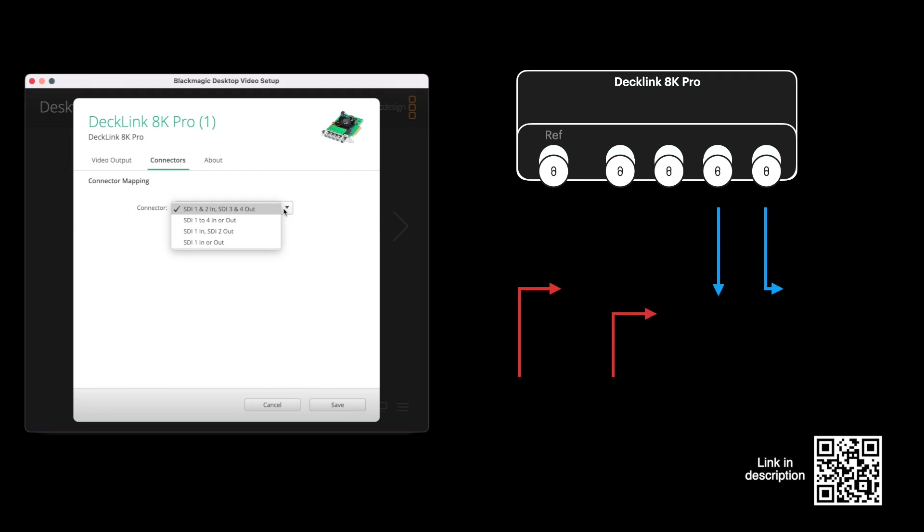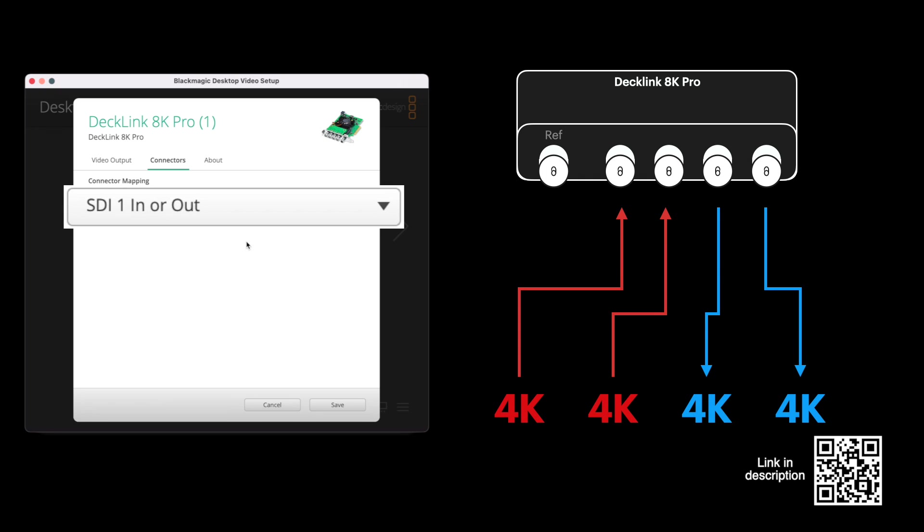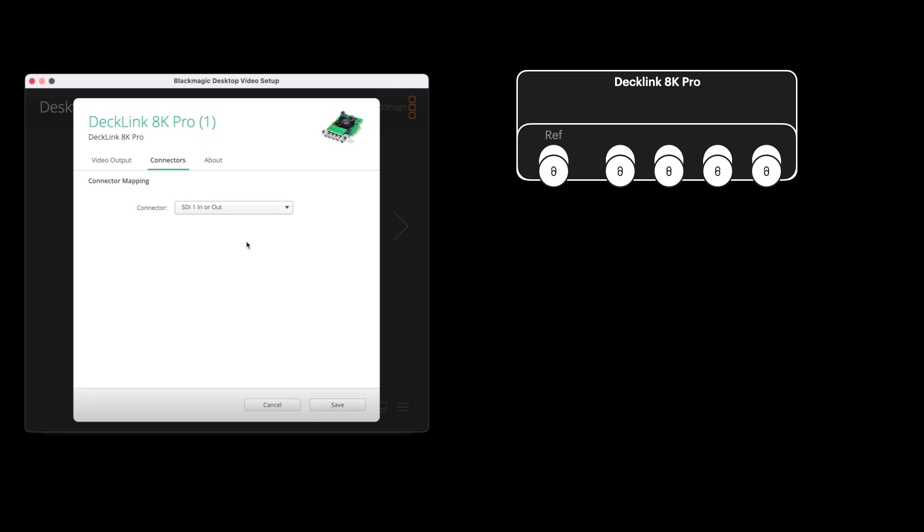For four separate signals, whether in or out, use SDI 1 in or out. That's great if you have multiple 4K signals coming in, and you can watch this video to see how many 4K signals I got with the Mac Studio Ultra. Now let's look at this connector setting.